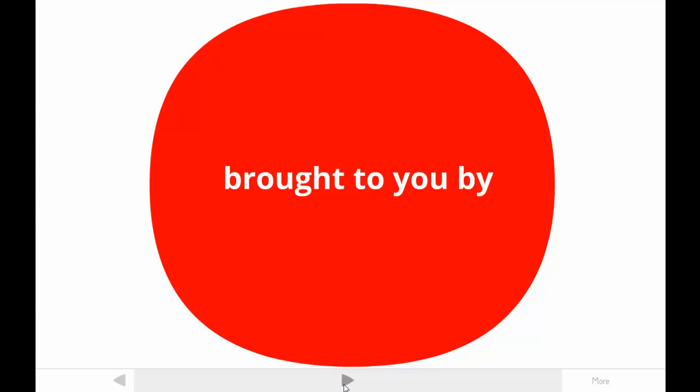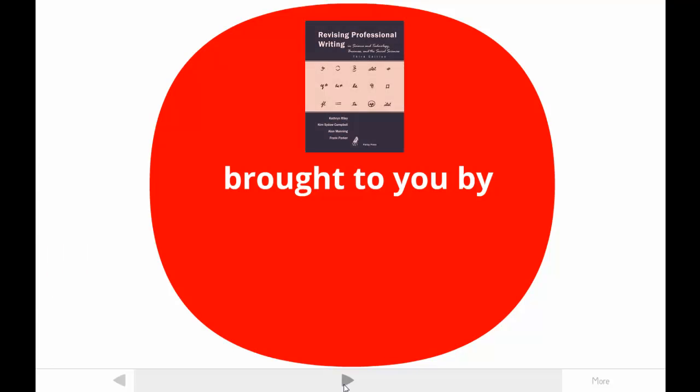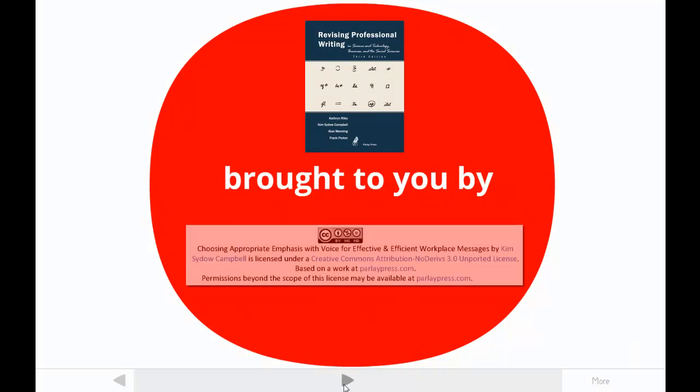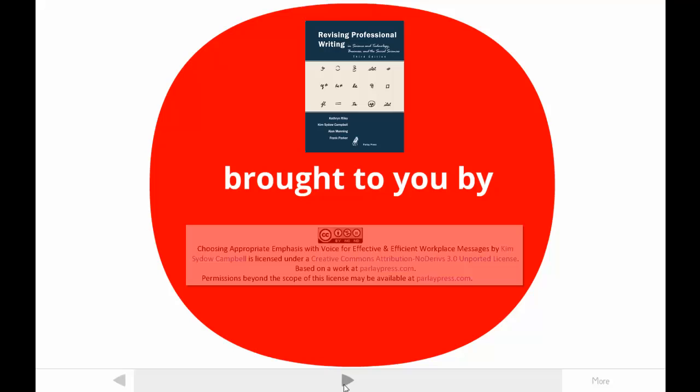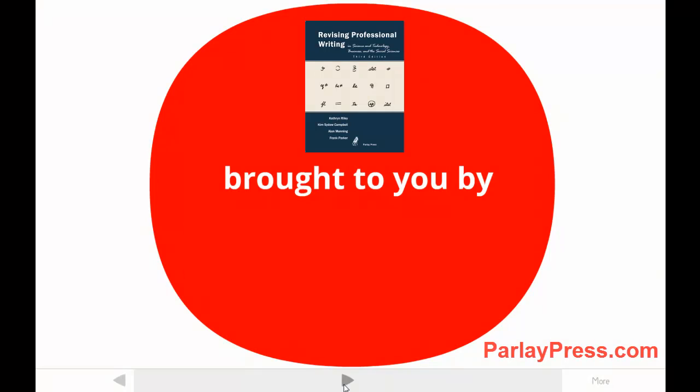This tutorial is brought to you by one of the authors of Revising Professional Writing, now in its third edition. My students call me Dr. Kim. The publishers made this video available under a Creative Commons license. For more information, contact ParleyPress.com.